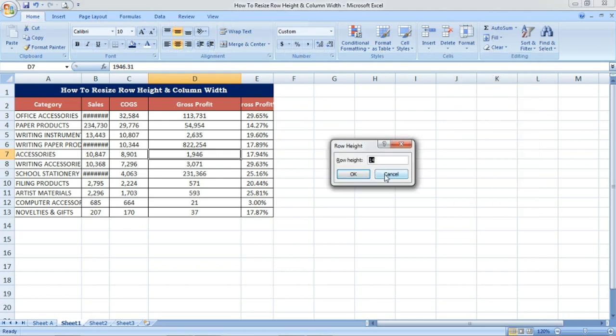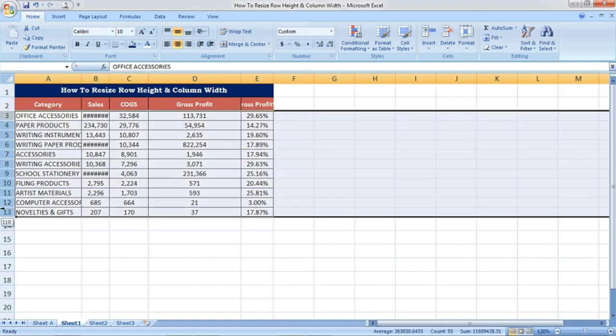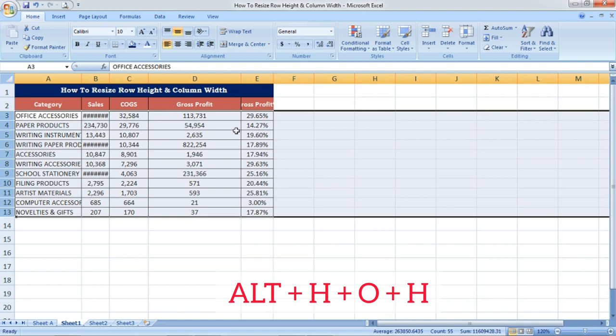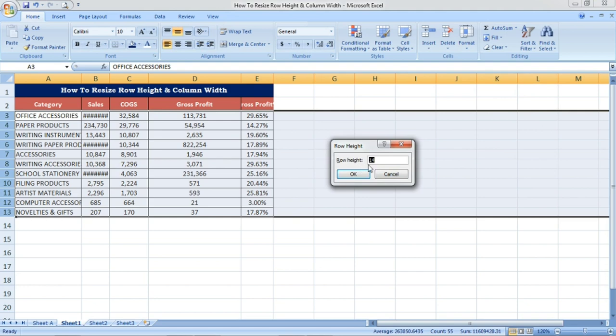First we will cancel this one and we have to select the rows we are going to resize. First select the rows, and then the shortcut is Alt H O H. You have to press this continuously. Once you press this, a dialog box will open asking how much you want the row height to be.